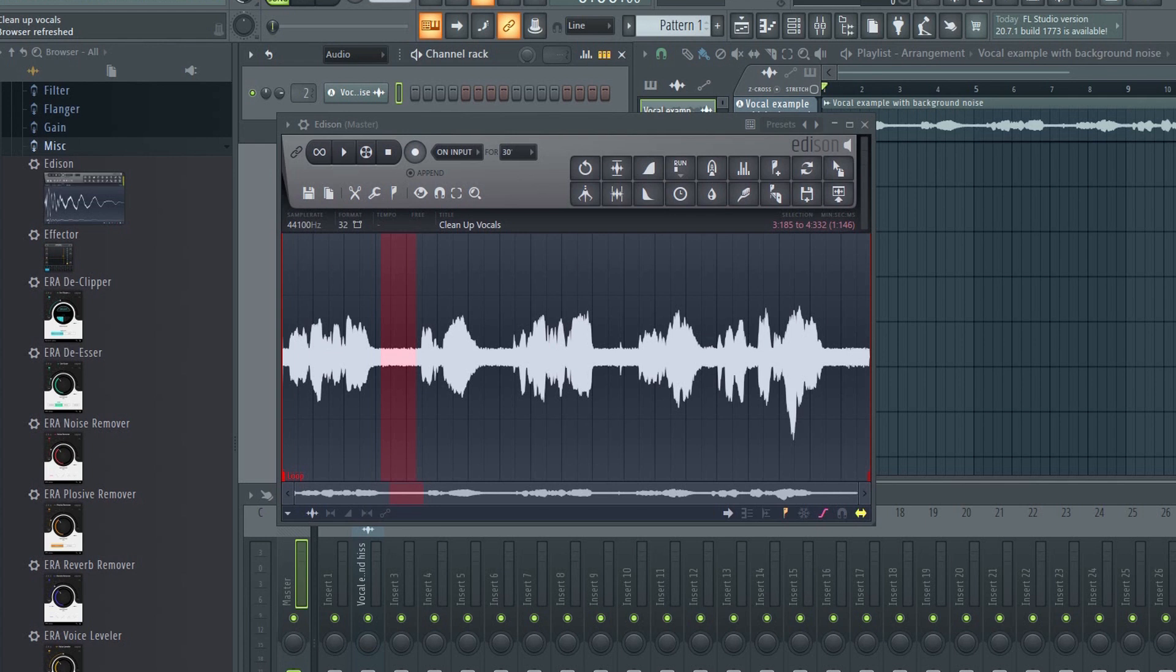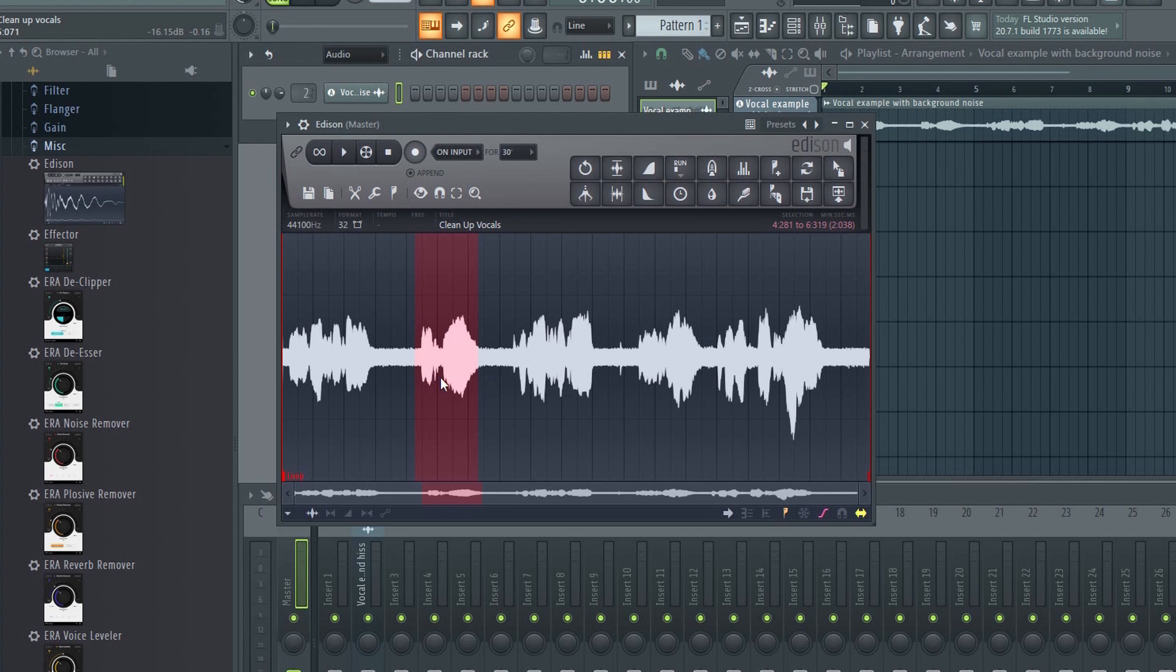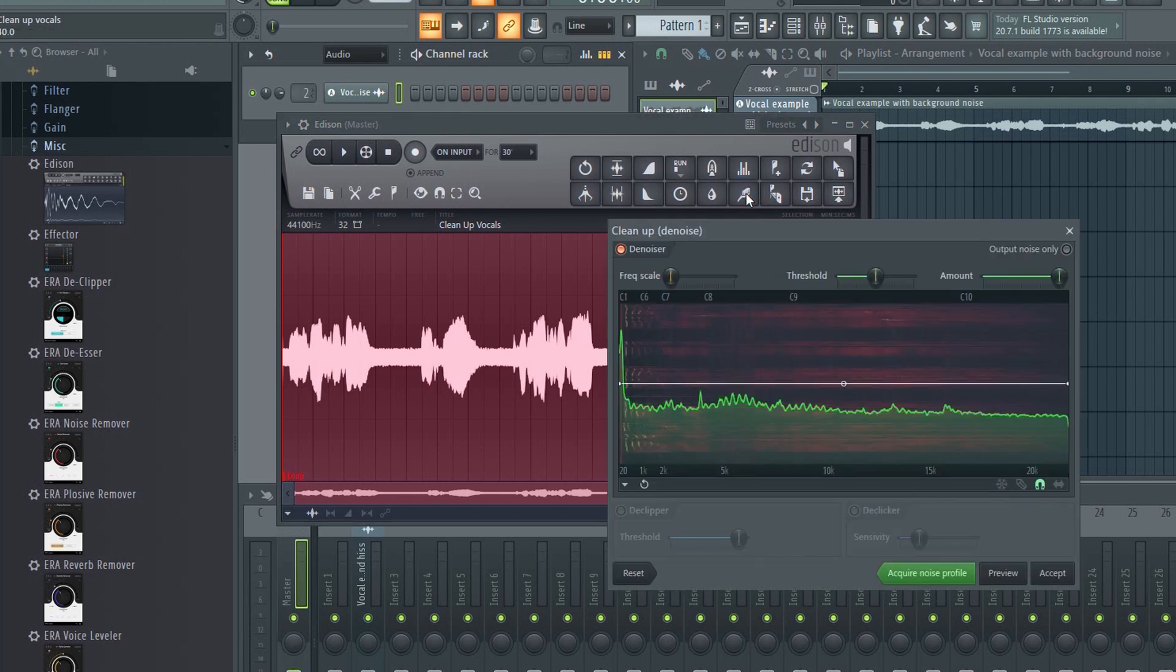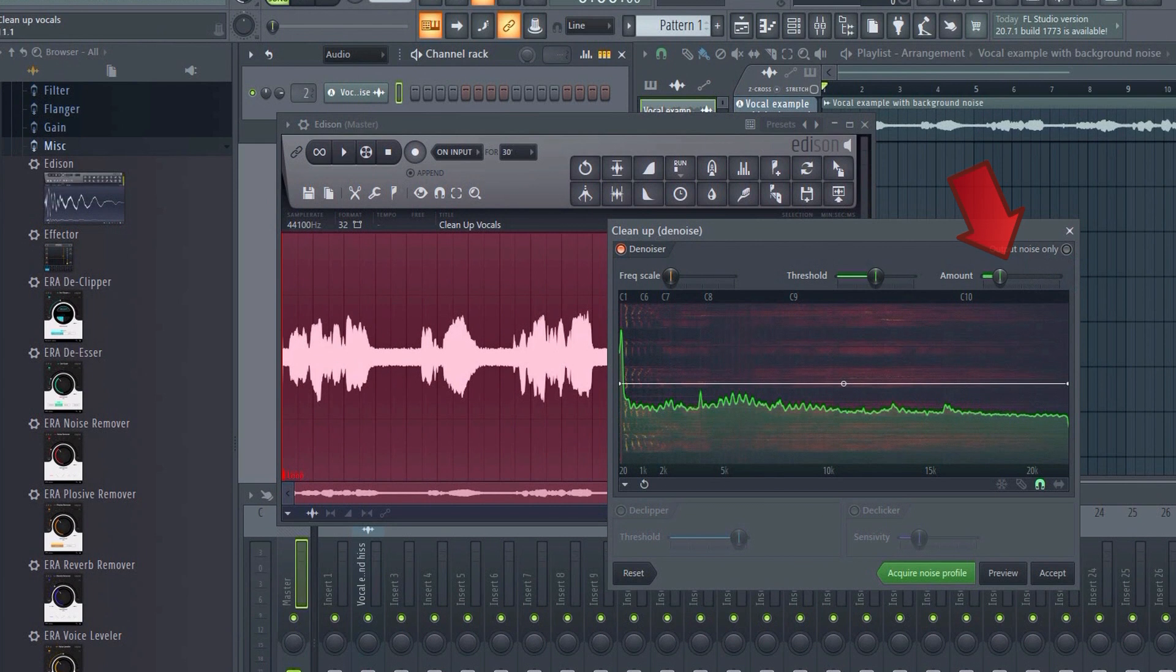Now you can either select a certain area where the noise is present in order to apply the noise removal tool to just that area or you can process the entire track. Once you've made your selection, click here to open the cleanup tool. This controls the amount of noise removal. You can click the preview button to hear how it will sound.